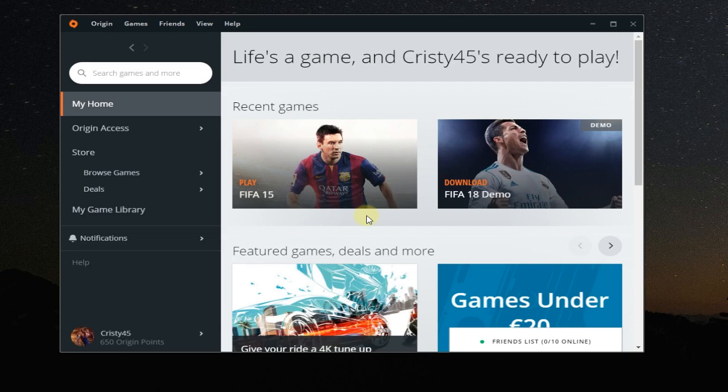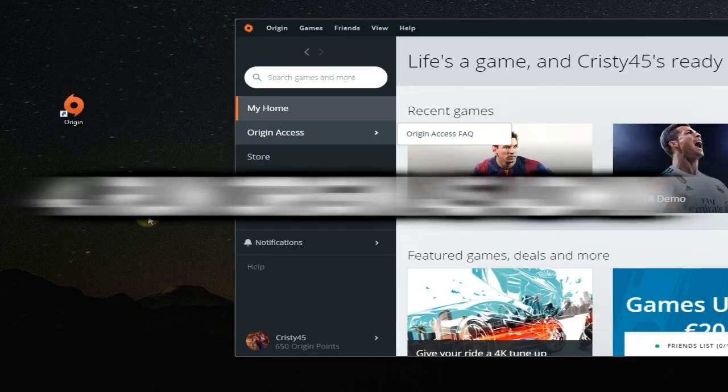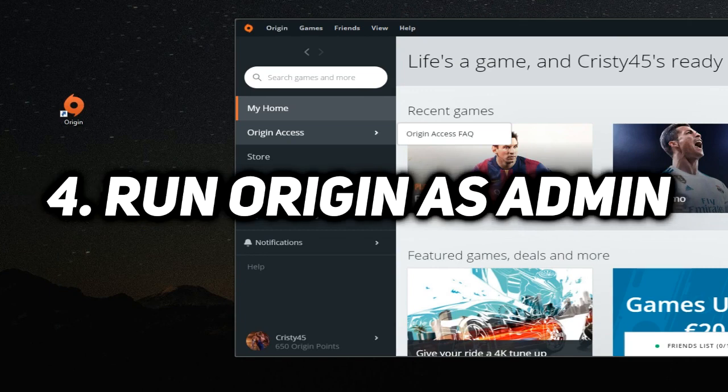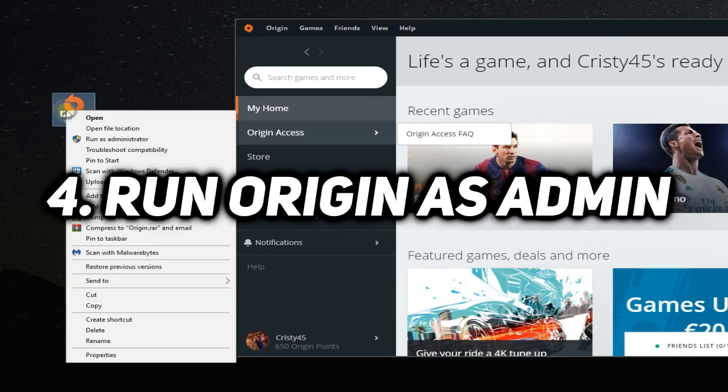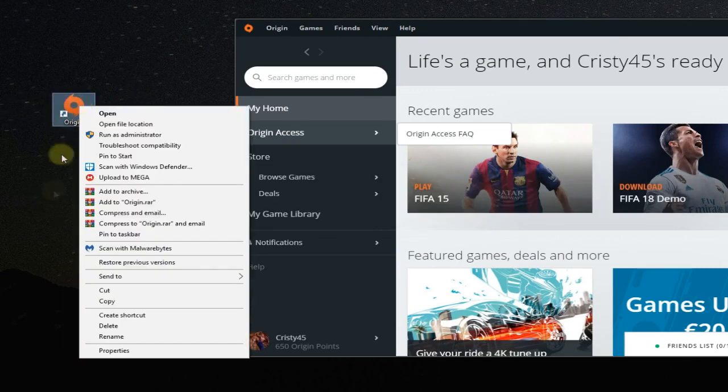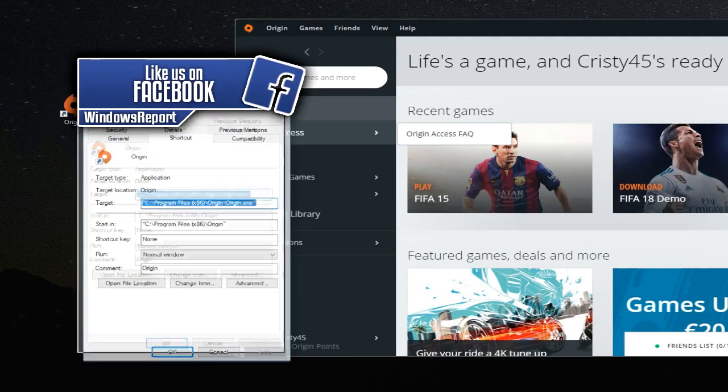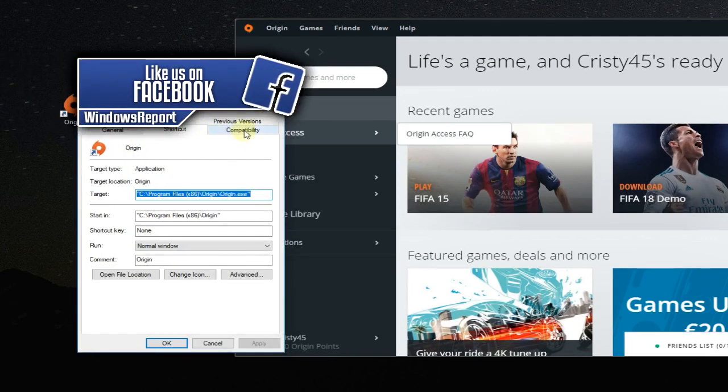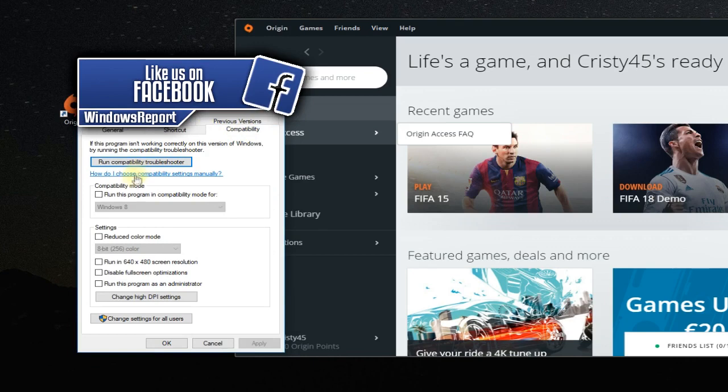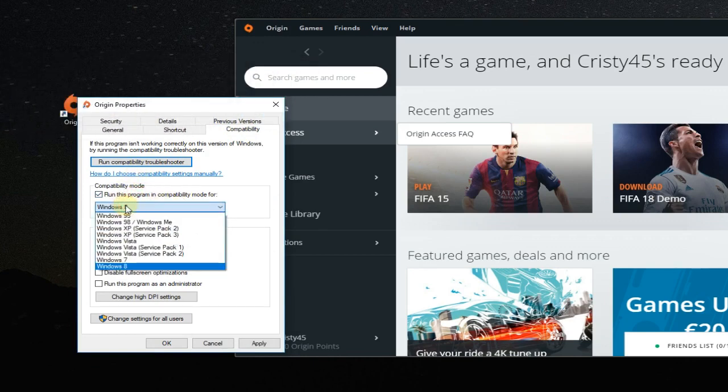You can also try to run Origin as administrator. Right click on it and run as administrator, or run it in the compatibility mode. Right click on it and then go to properties, and here go to compatibility and run this program in compatibility mode for and select from there Windows 8 or Windows 7. Apply and okay.